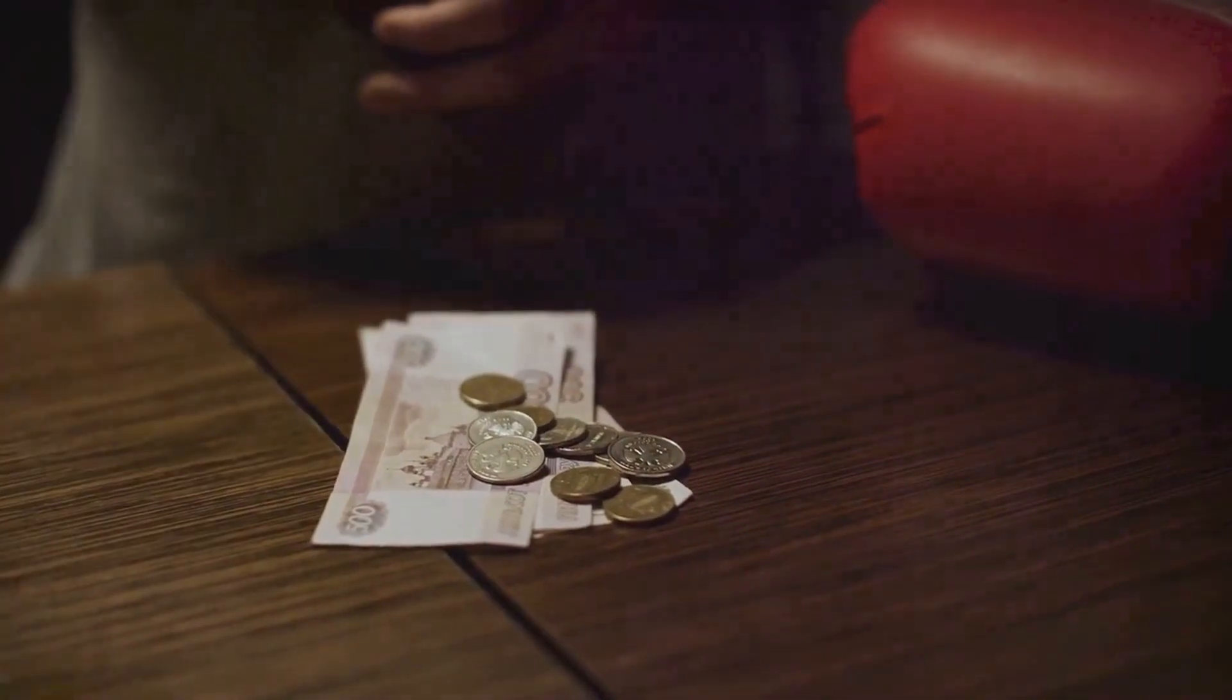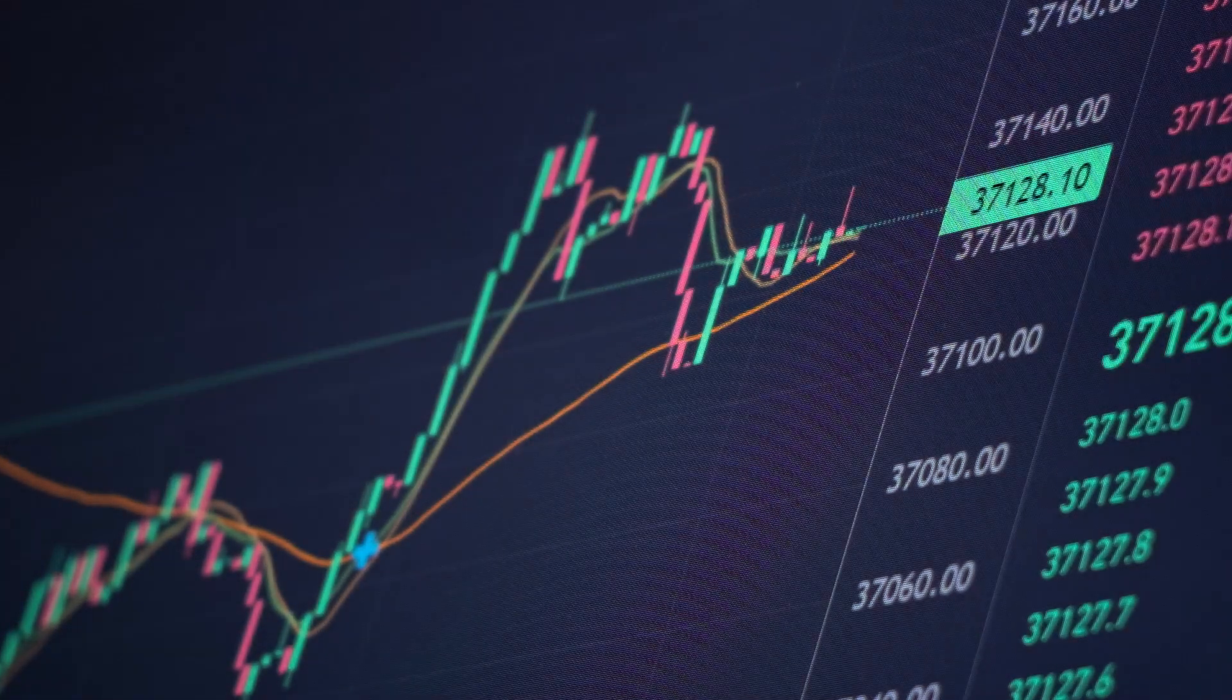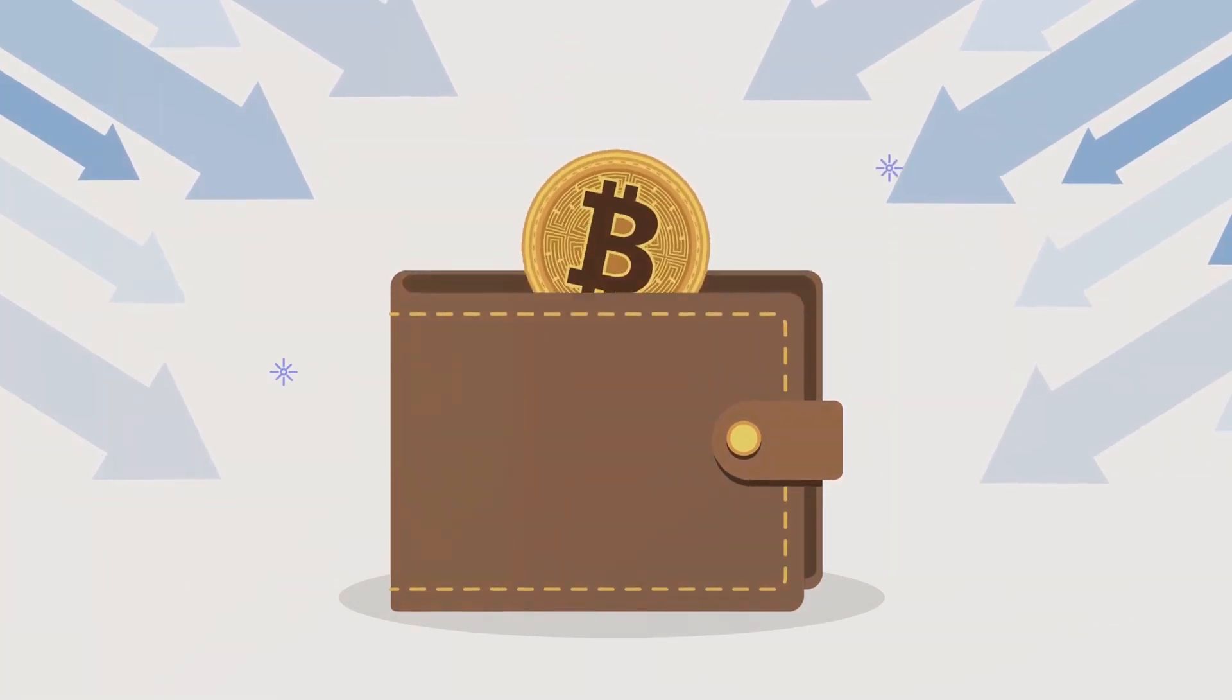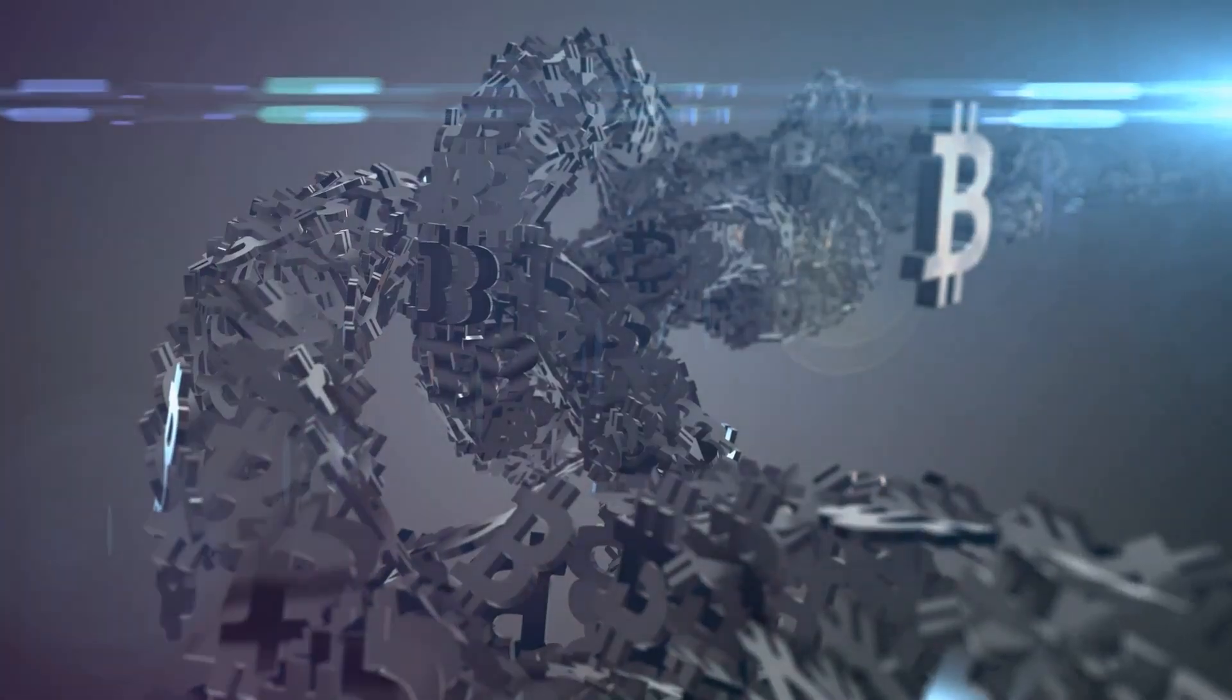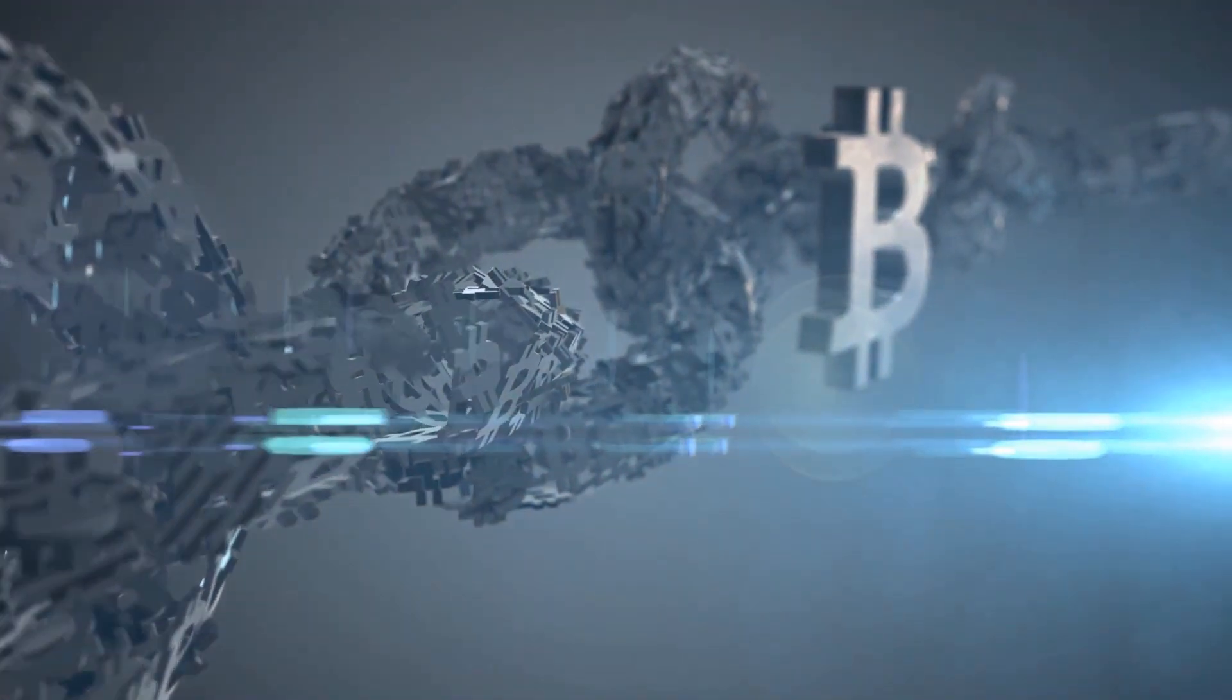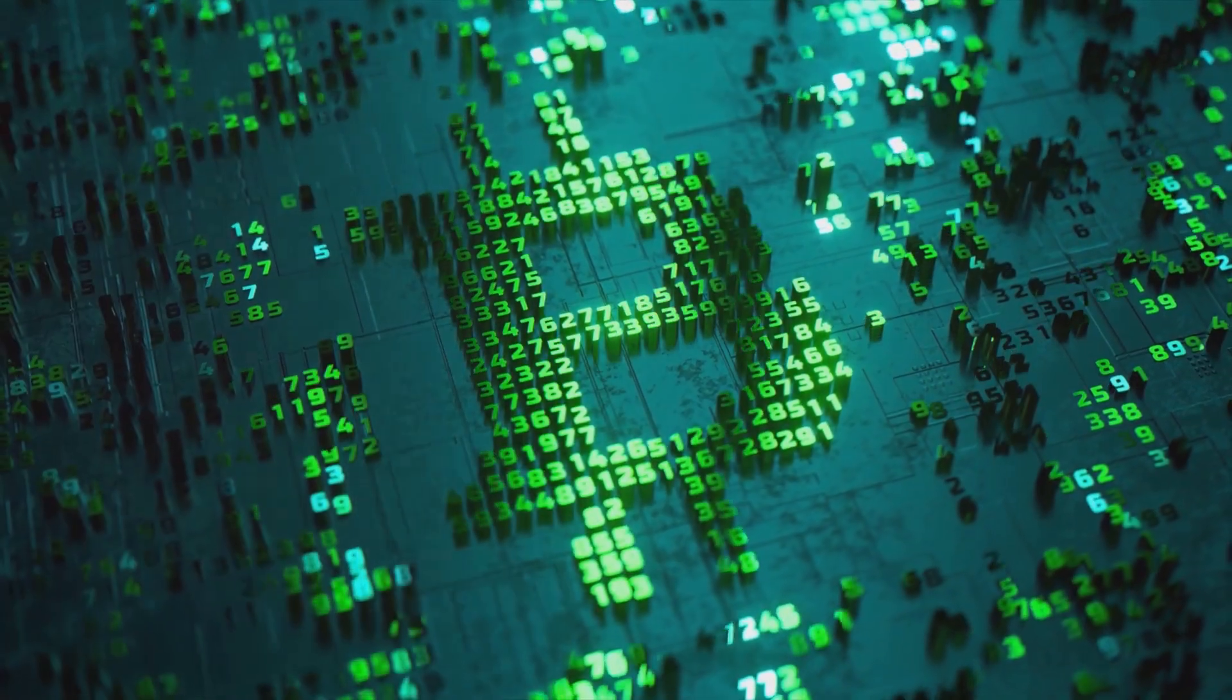Then we have mobile wallets, perfect for those who like to have their Bitcoin on the go. BRD wallet, for example, is a popular choice. It's user-friendly, compatible with both iOS and Android, and security is robust with features like fingerprint recognition. The downside? It's hot storage, meaning it's constantly connected to the internet, and thus more vulnerable to online attacks. Web wallets like blockchain.com offer the convenience of being accessible from any web browser. They are user-friendly and often come with extra features like built-in exchanges. However, they are hot wallets as well, and the security entirely depends on the service provider.